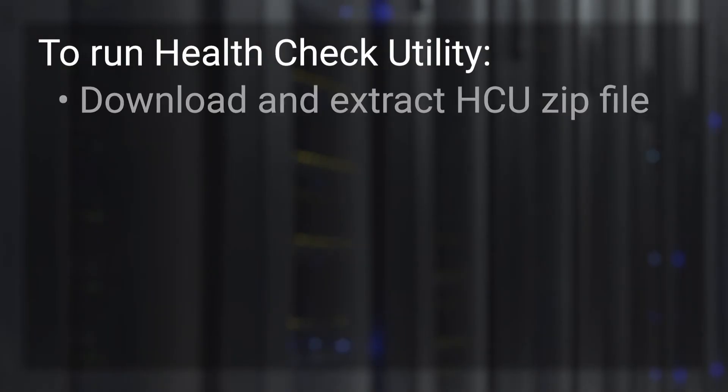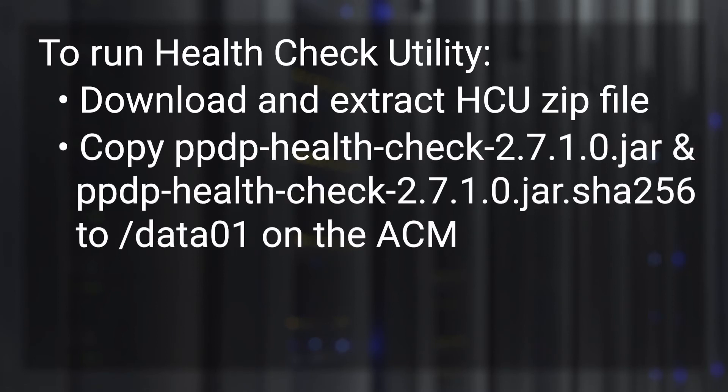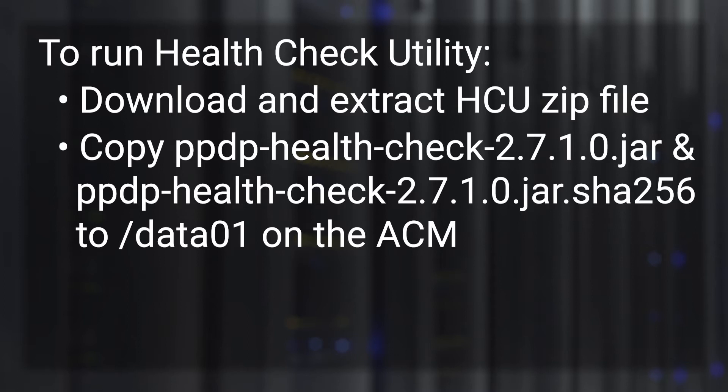Let's review the steps to execute PowerProtect DP Health Check Utility. Once you've downloaded the tool, unzip or extract the zip file. Copy the PPDP Health Check 2.7.1.0.jar or the latest version and the corresponding checksum file on the appliance under the data01 folder. You may copy it to any folder of your choice.